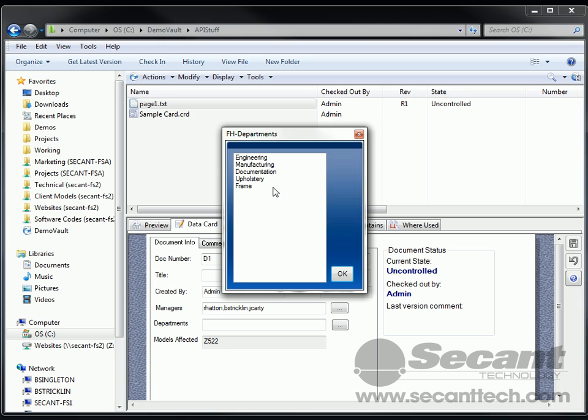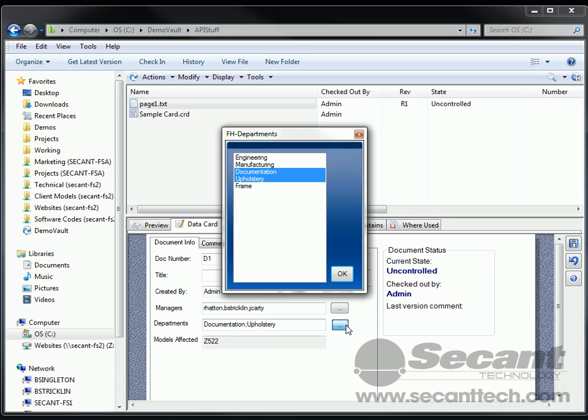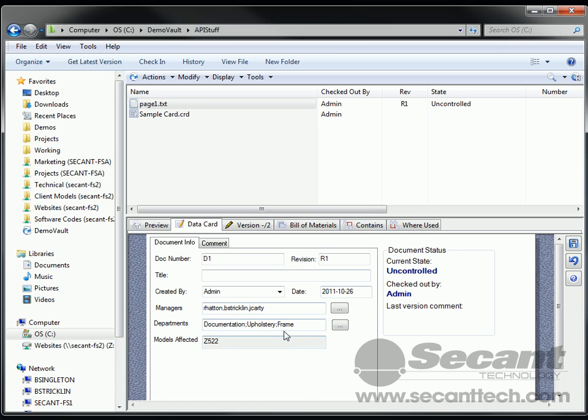So let's go pick on that. And now you can see it pulls up engineering, manufacturing, upholstery. And if we add anything to the list inside of EPDM, it will automatically add it to this list as well. And now you can see it's actually put a semicolon in between those. And we'll put in three in there. So you can see there's a semicolon there and a semicolon here.